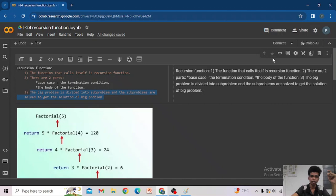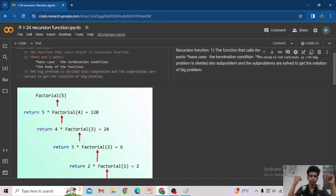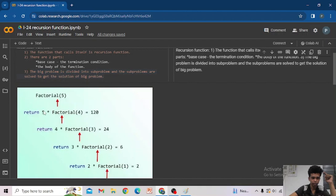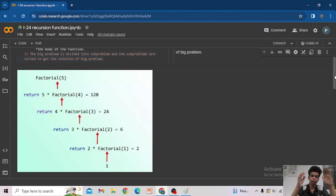Now let us see an example: the factorial of a number using a recursion call. In a recursion function we have a base case and a body. For example, factorial of 5 can be written as 5 into factorial of 4. Then 4 factorial into 4 into 3 factorial, then 3 into 2 factorial, then 2 into 1 factorial.